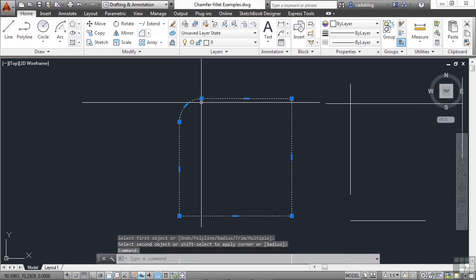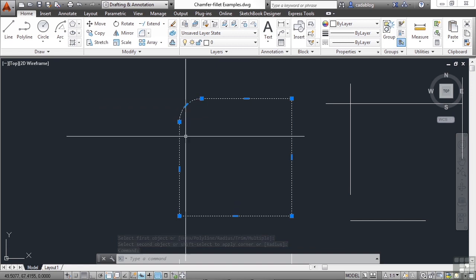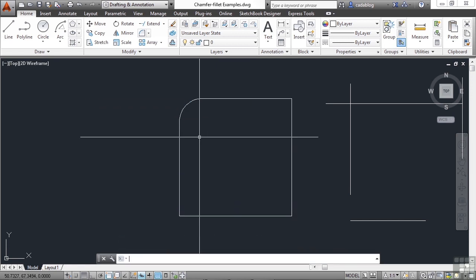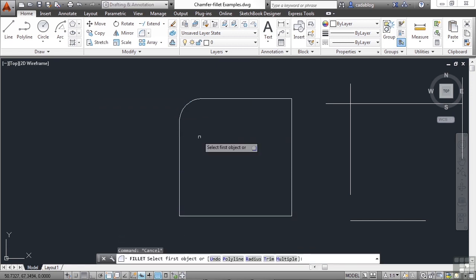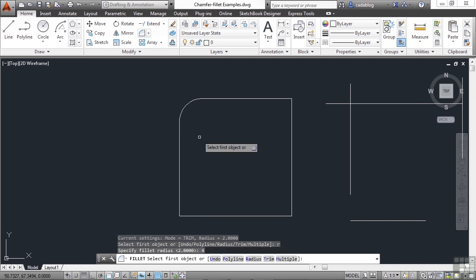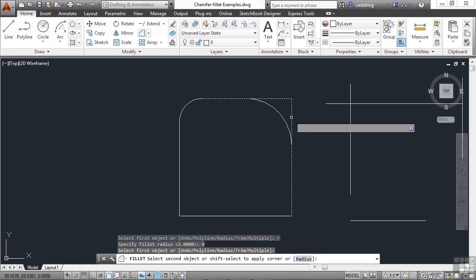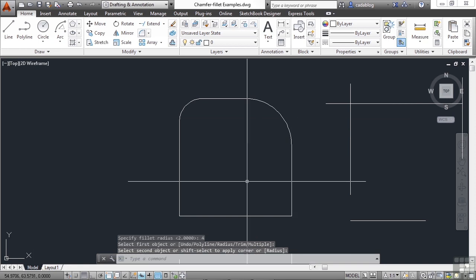Now, since this box was a polyline, it kept the entire thing as a polyline, which is nice. Start the fillet command again. Hit the letter R for radius. Right now it's set to two units. Let's change that to four and press enter. And click on your box. There you go.